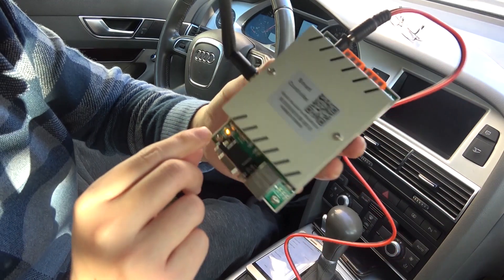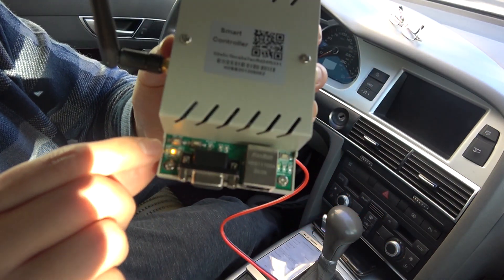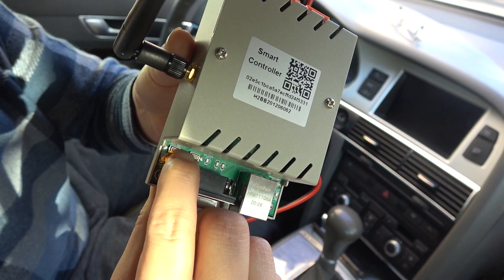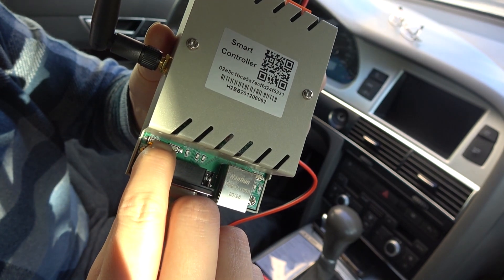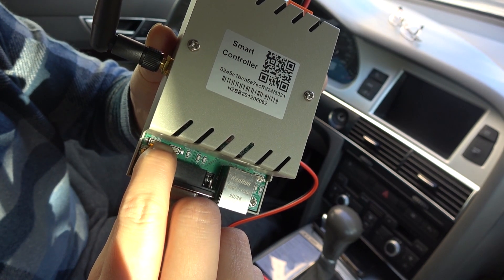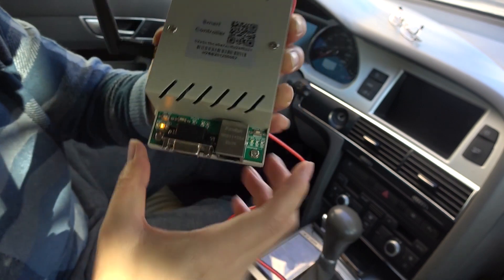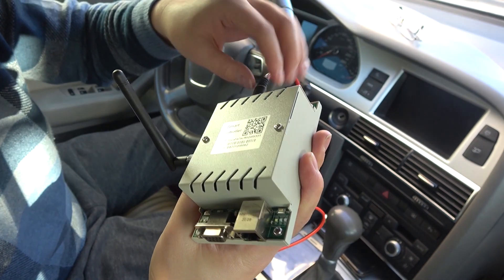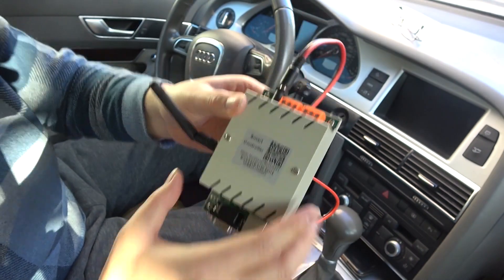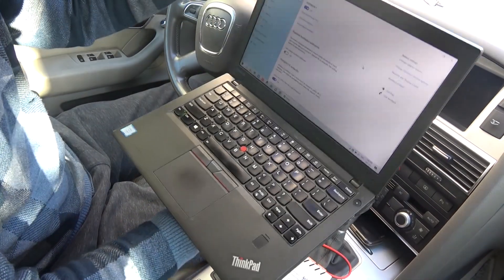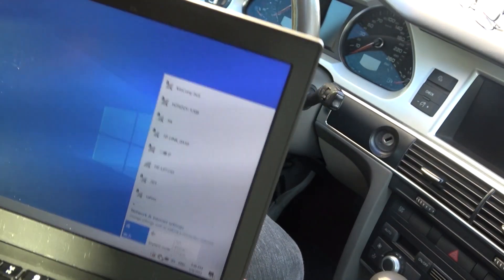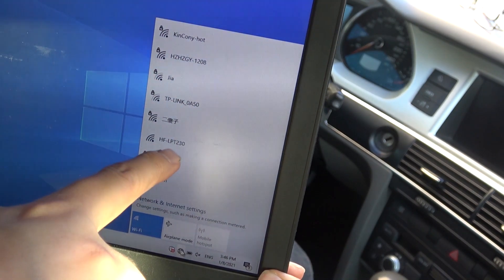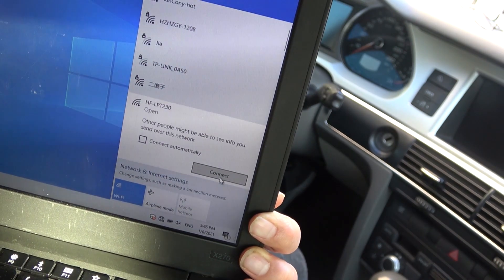The password is 1-2-3-4-5-6-7-8. Now press this button for Wi-Fi reset — just hold down this key for about 5 seconds, then re-power on. Using my computer, you can see the Wi-Fi list. This controller is listed as LPT230, so we press Connect.